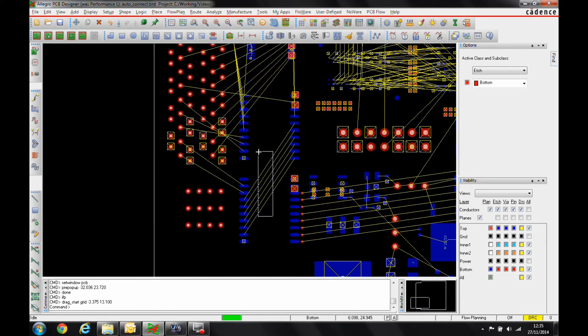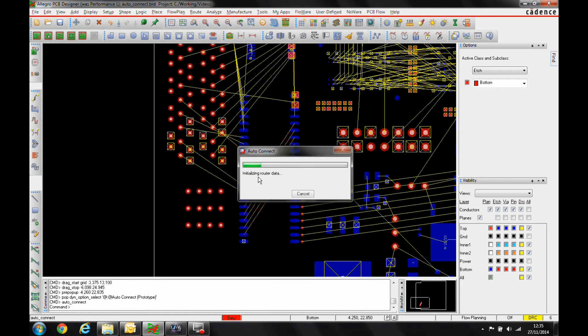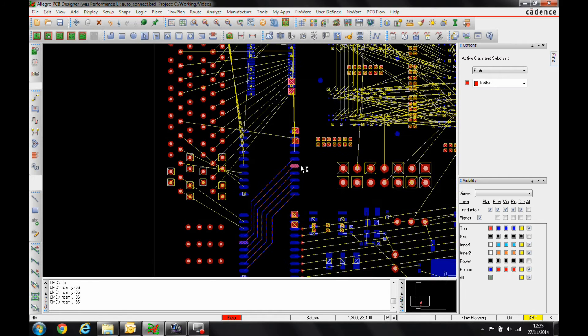Or I could just window select the connections, right click and then do the auto-connect. And it's quickly just going to try and get the routing in for me.